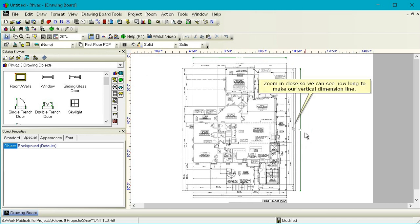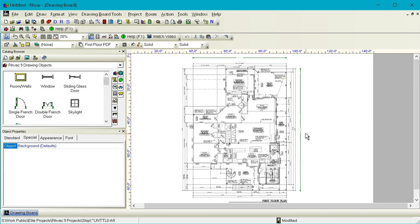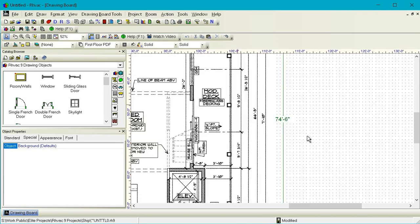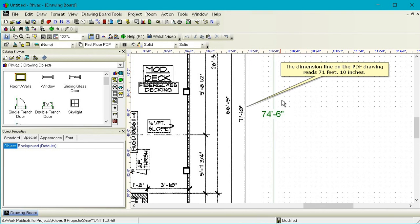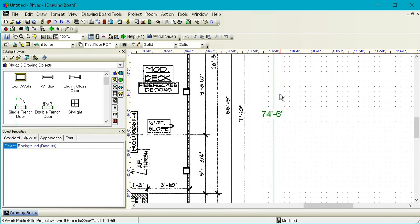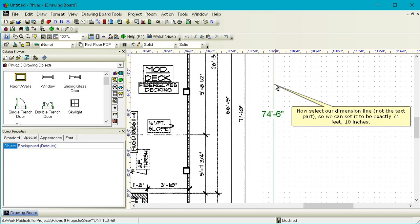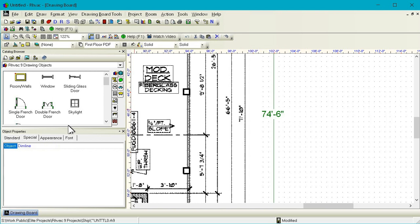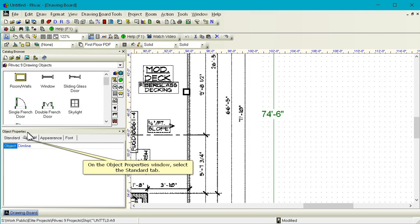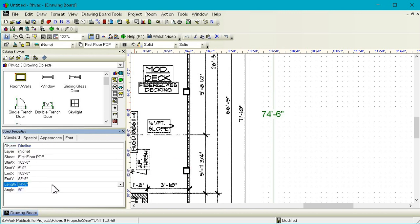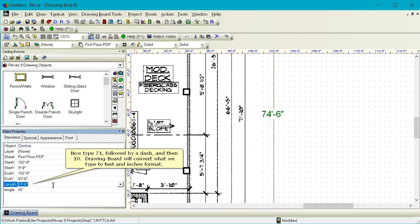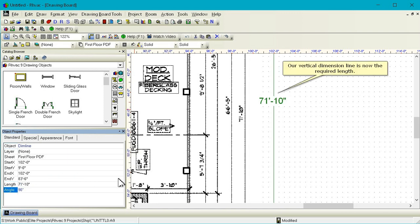Zoom in close so we can see how long to make our vertical dimension line. The dimension line on the PDF drawing reads 71 feet 10 inches. Now select our dimension line not the text part so we can set it to be exactly 71 feet 10 inches. On the Object Properties window select the Standard tab. Now type 71 followed by a dash and then 10. Drawing board will convert what we typed to feet and inches format. Our vertical dimension line is now the required length.